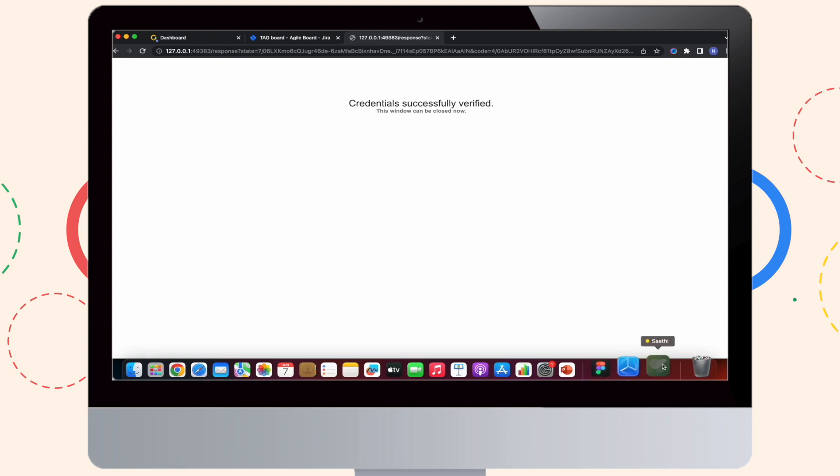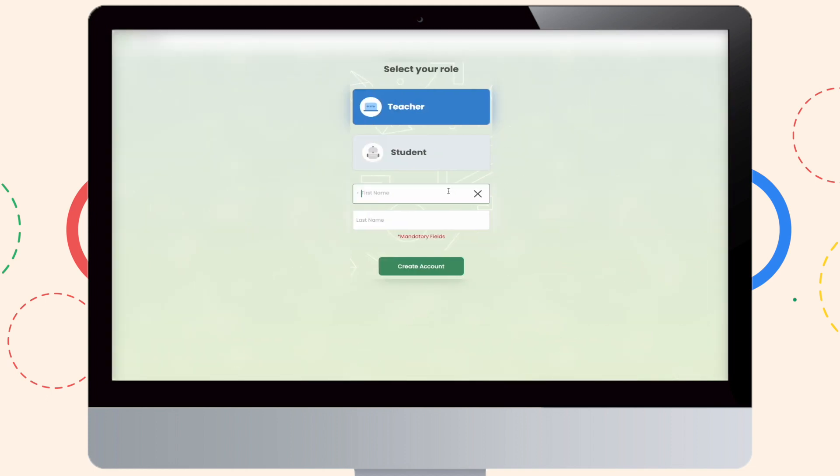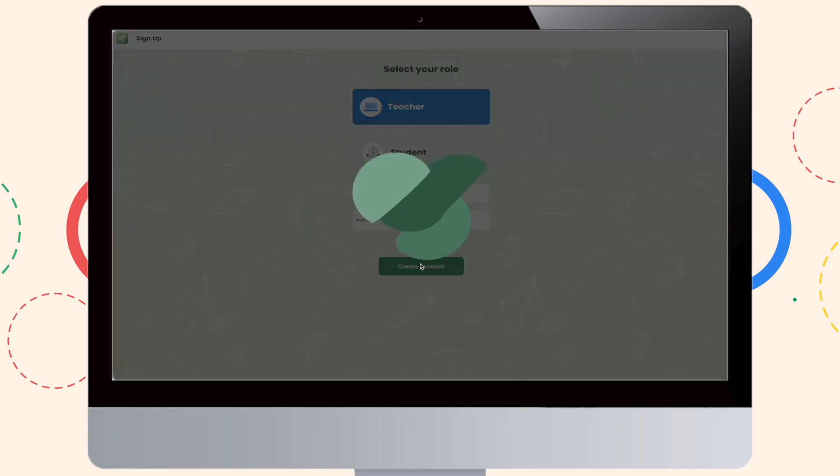As you can see, your credentials have been successfully verified. Now, go to the software and start filling in your first name and your last name.